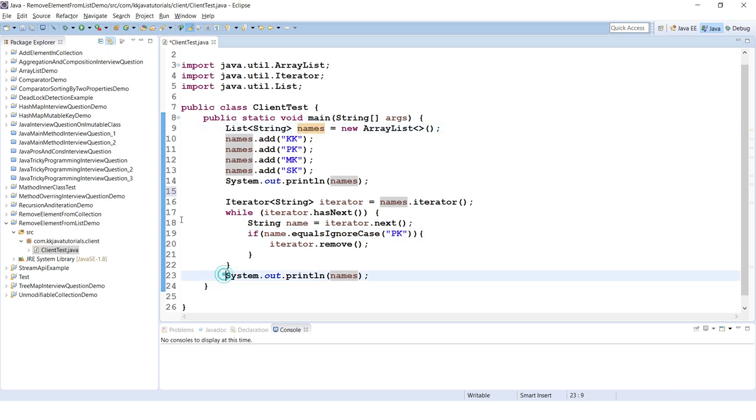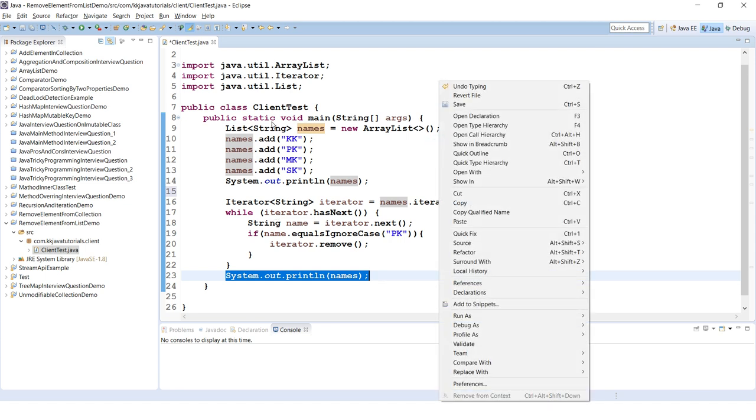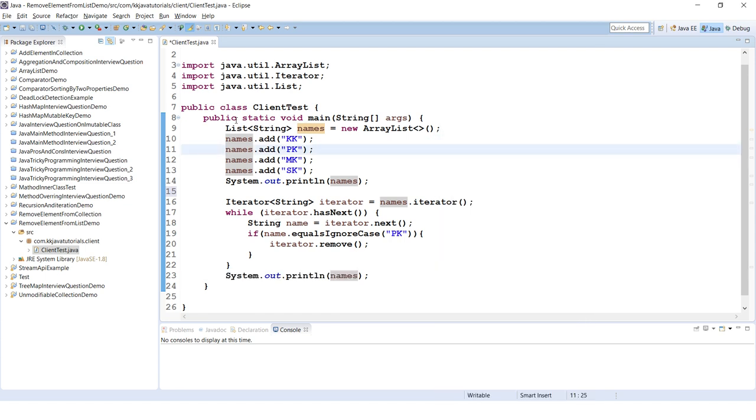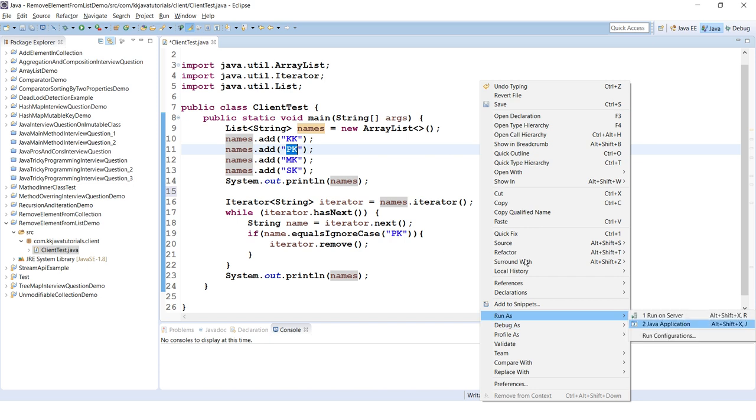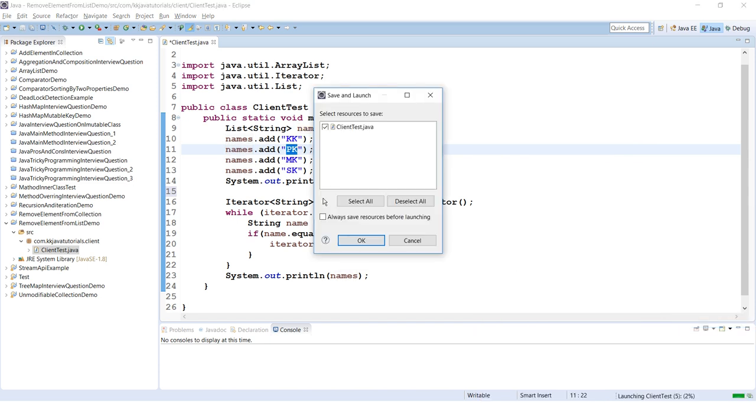Finally, after removing those elements, I am printing the list. PK occurrence is only once, so that element will be removed. Let's try to run this application.